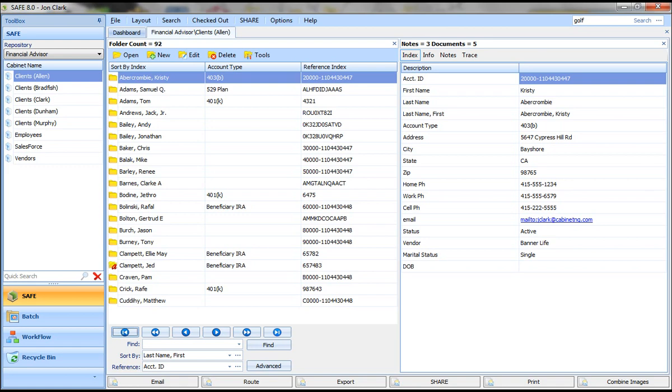Before we get started, I want to talk about the structure of the Cabinet Safe system. Our system is very structured and organized so that you've got control over your documents. You'll see on this sample screen, we have a repository for the financial advisor. You can have as many repositories as you like.